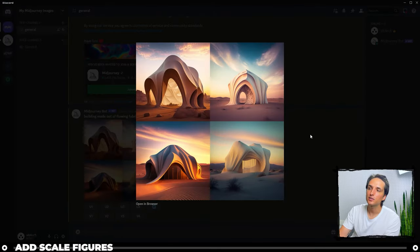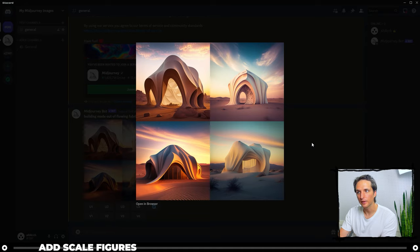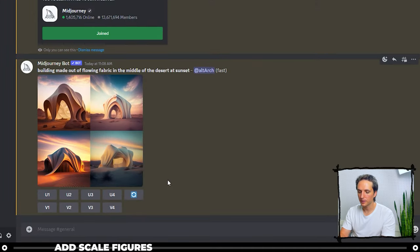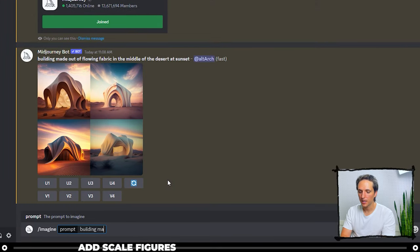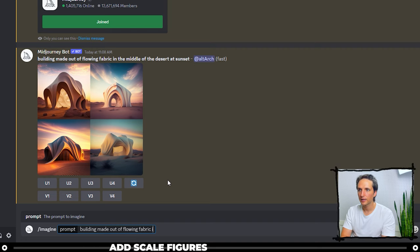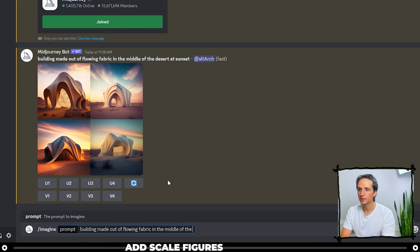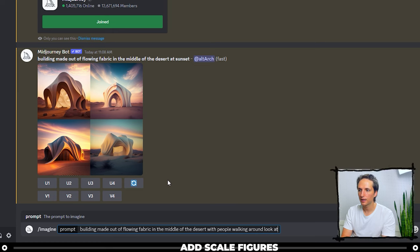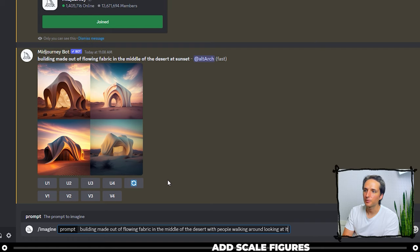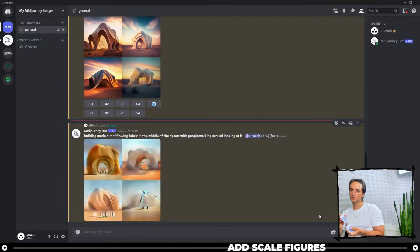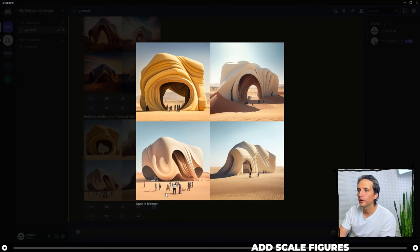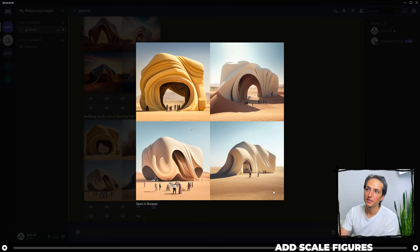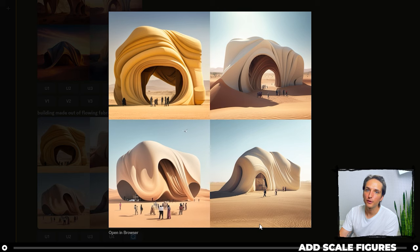And the great thing is you can make these prompts pretty long if you want to and more specific. So for instance if I wanted to do, imagine building made out of flowing fabric in the middle of the desert with people walking around looking at it like it was an exhibit or something. Okay so we can see that it created a new one and it's got people walking around. Not everything is going to be perfect in the image. And where you're going to be left with is this image with four different variations of your prompt.